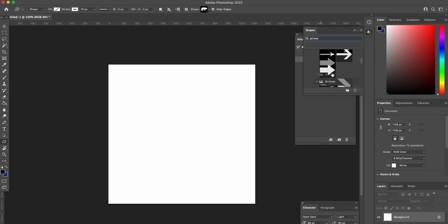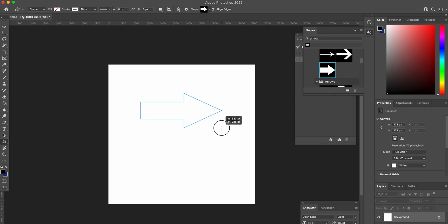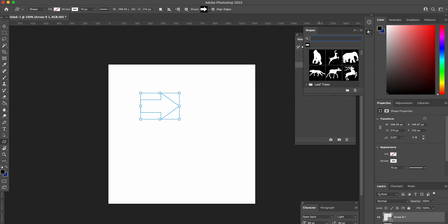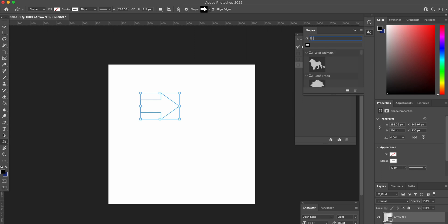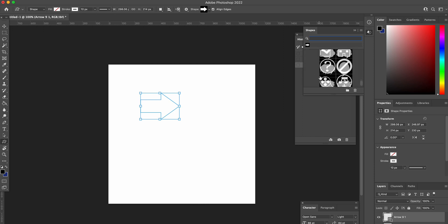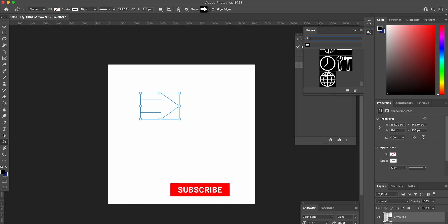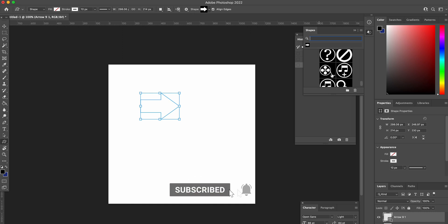Just go up to the top and type in 'arrow' and it will come up with all of the arrow shapes. Now you can go back to just adding a simple arrow, or different types of lines and things like that — basically all of the old shapes you used to be able to get.